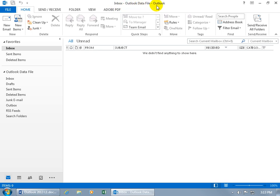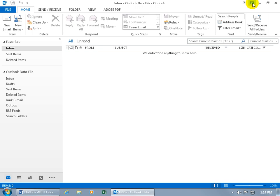Then to the right of that is the name of the program. Again, in case you want to verify that you're in the Outlook program. And then over to the right of that, you've got some help. Click on that if you need some help. You also have what's new to Office 2013.